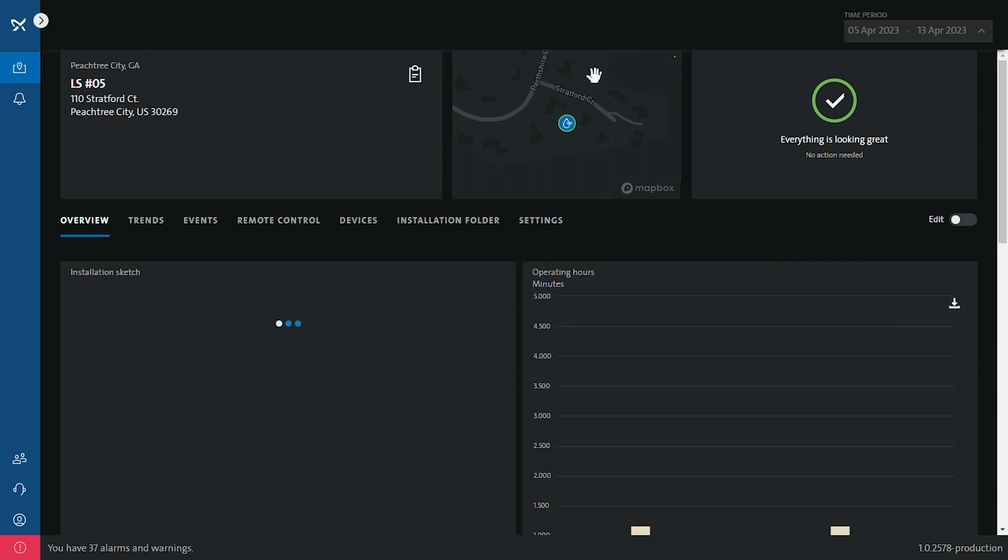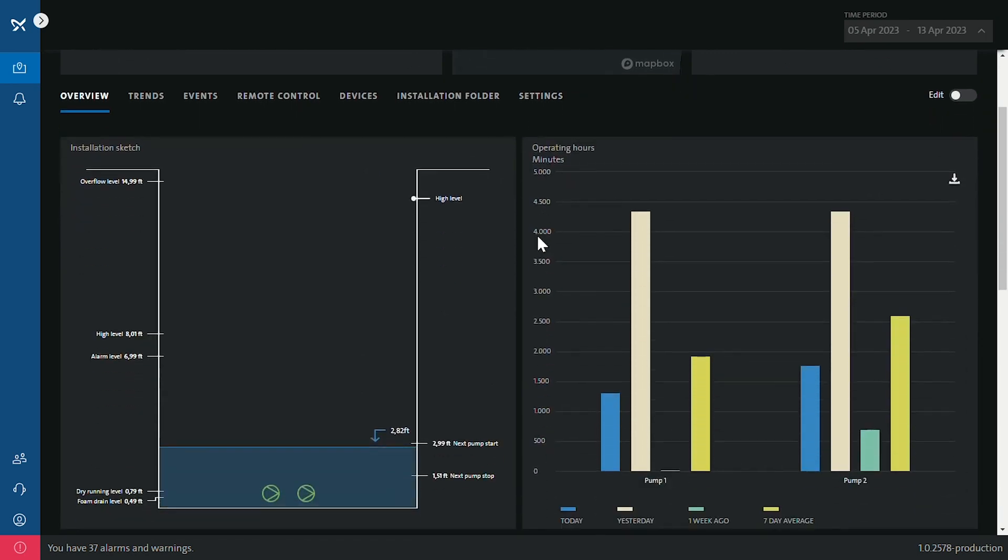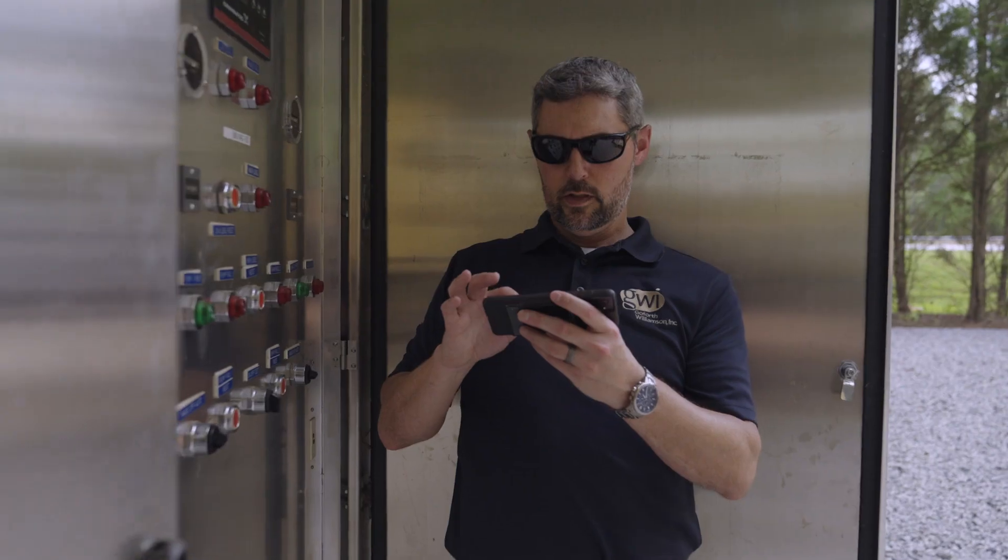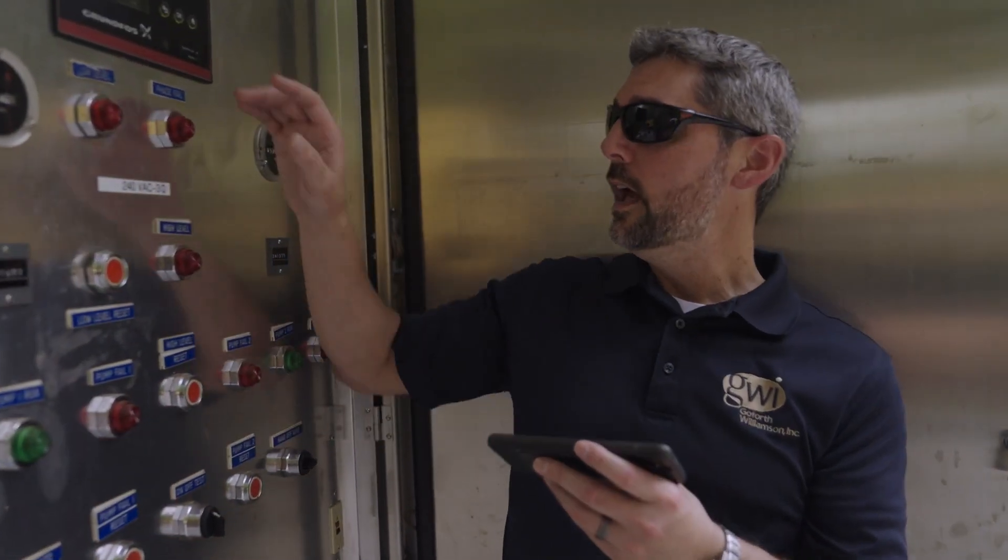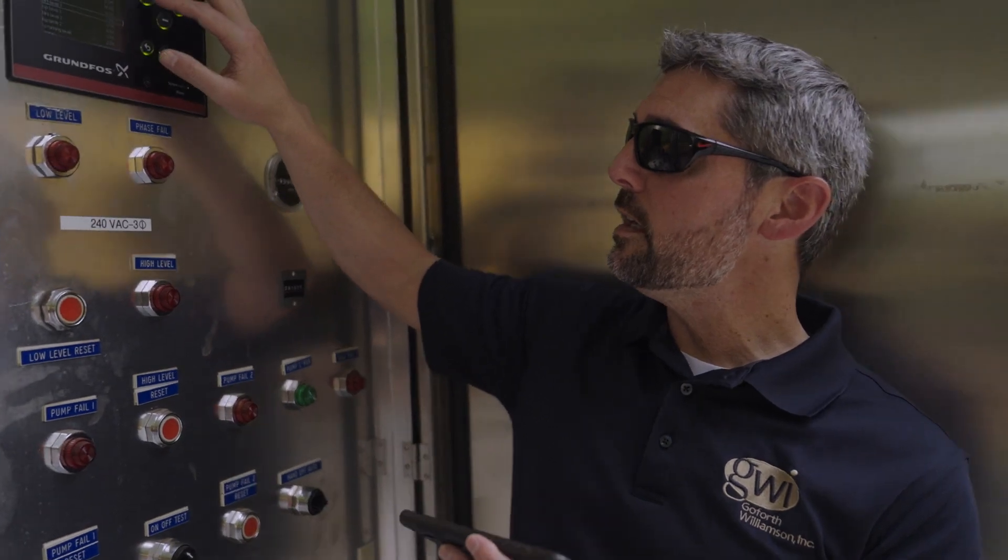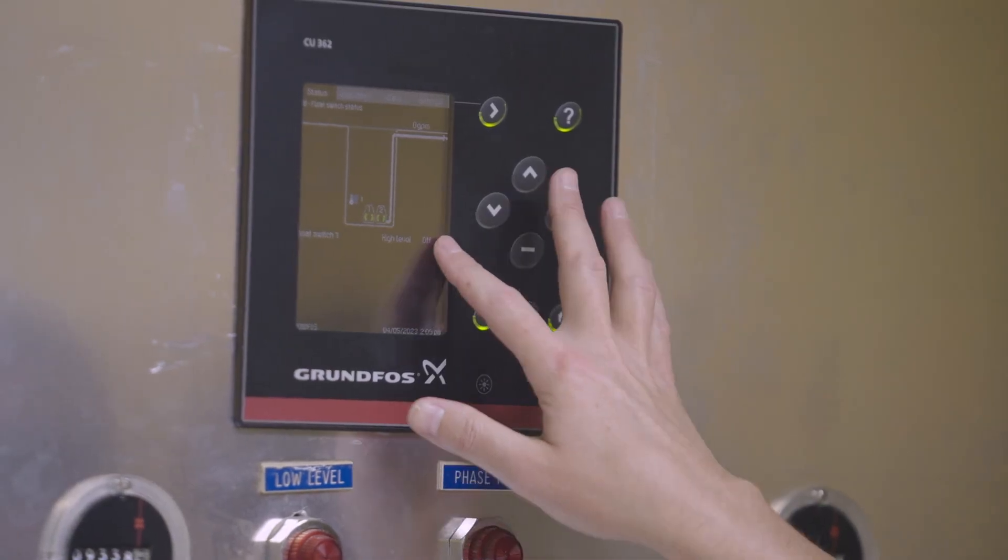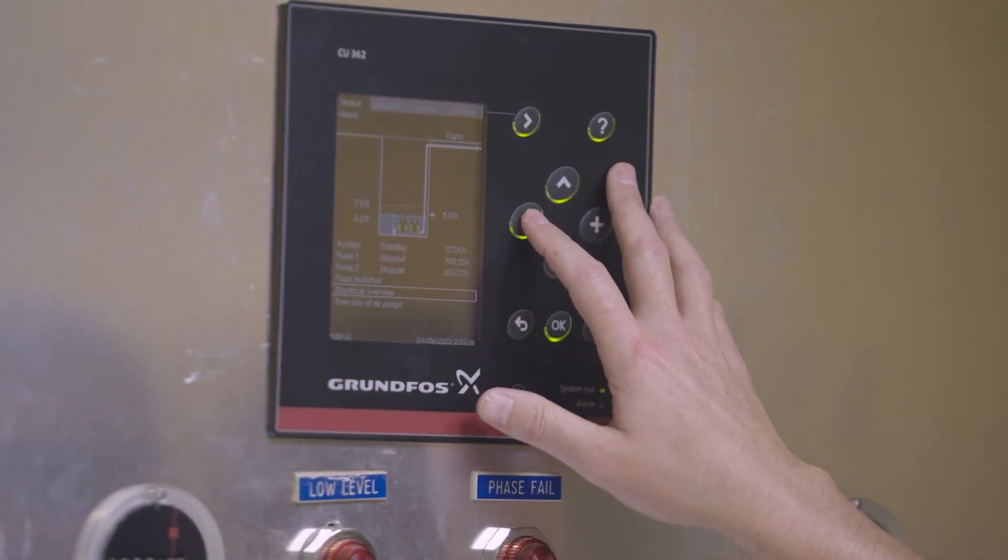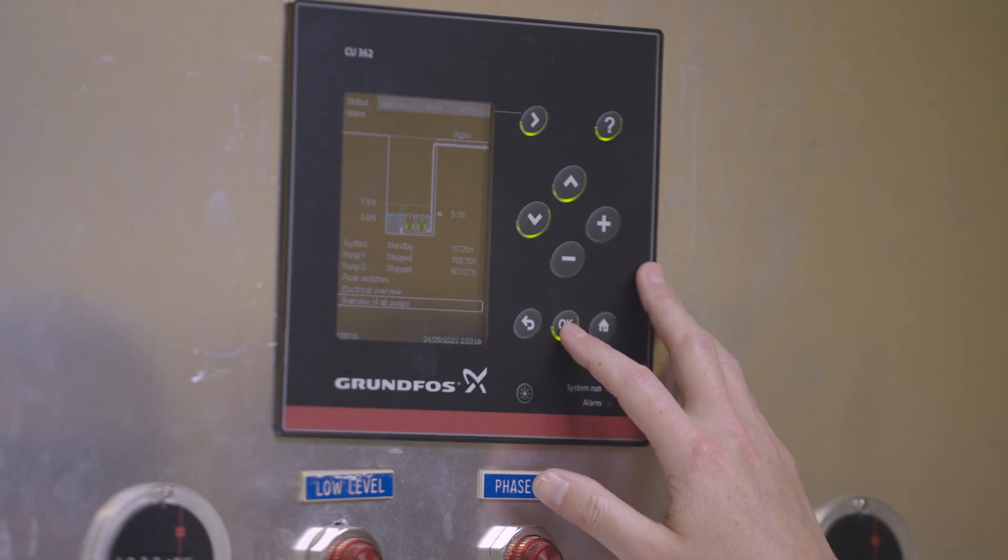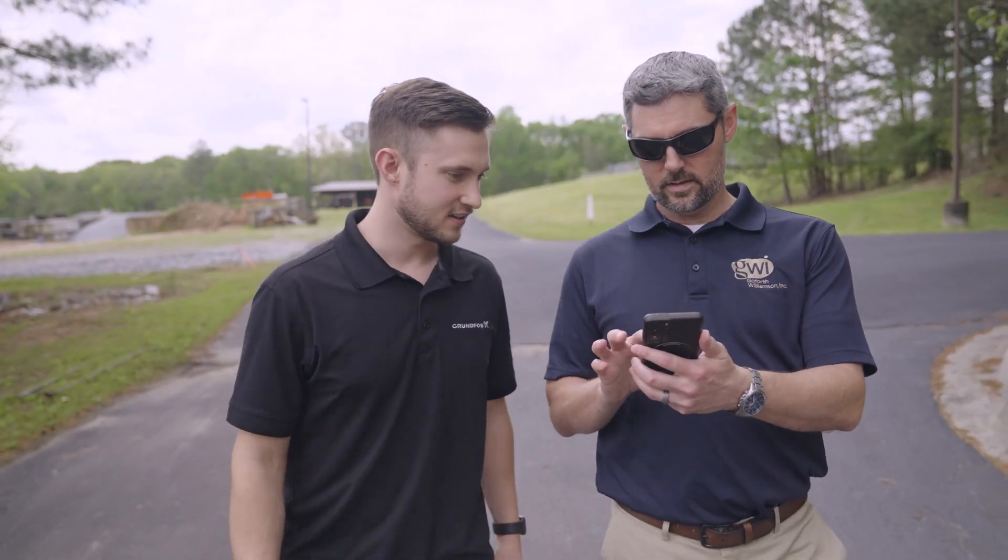The hardware is not very complicated. It's simple to install and simple to get set up and configured. For wastewater lift stations, we use the CU 362 controller. It's got a color graphic-oriented screen with easy-to-navigate menus. And then to get it online with the new Utility Connect system, you can do it all from your cell phone or from a laptop.